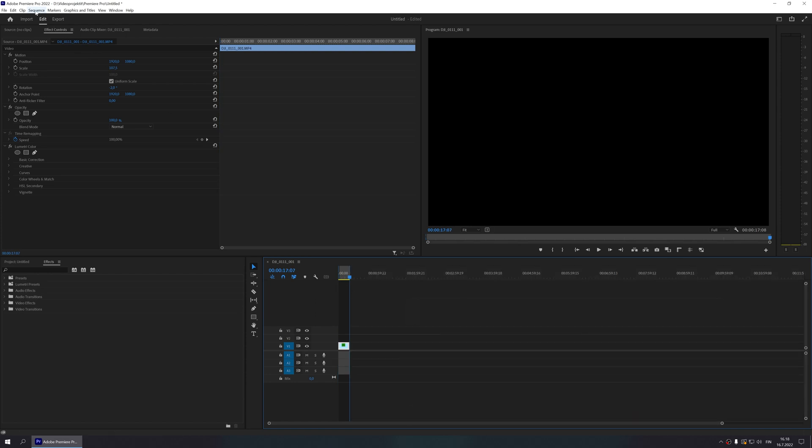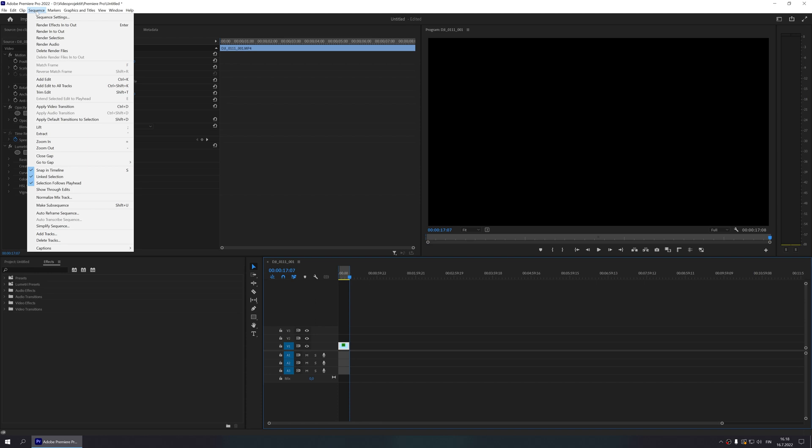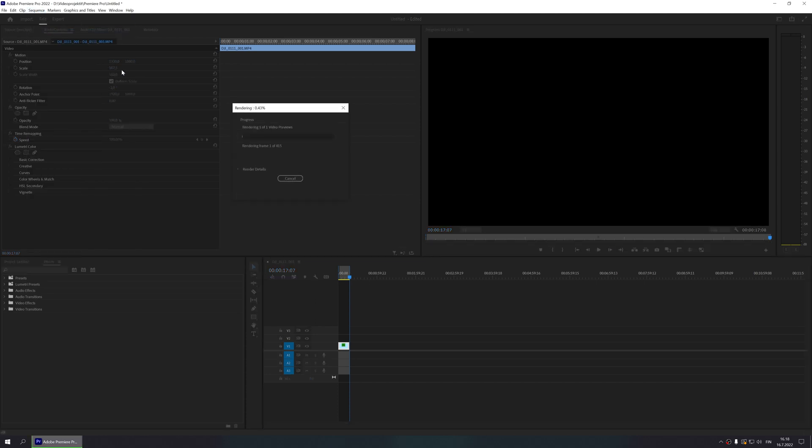After that, I open the Sequence menu and click the Render In to Out option. This might take a while depending on your computer and the length of your clip.